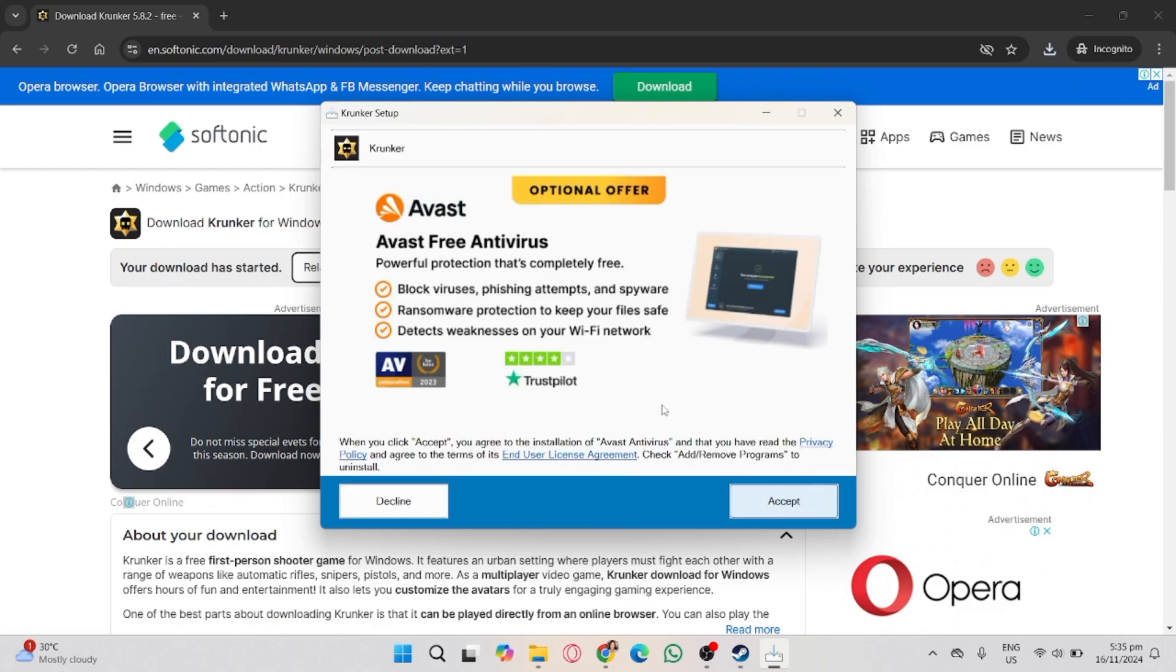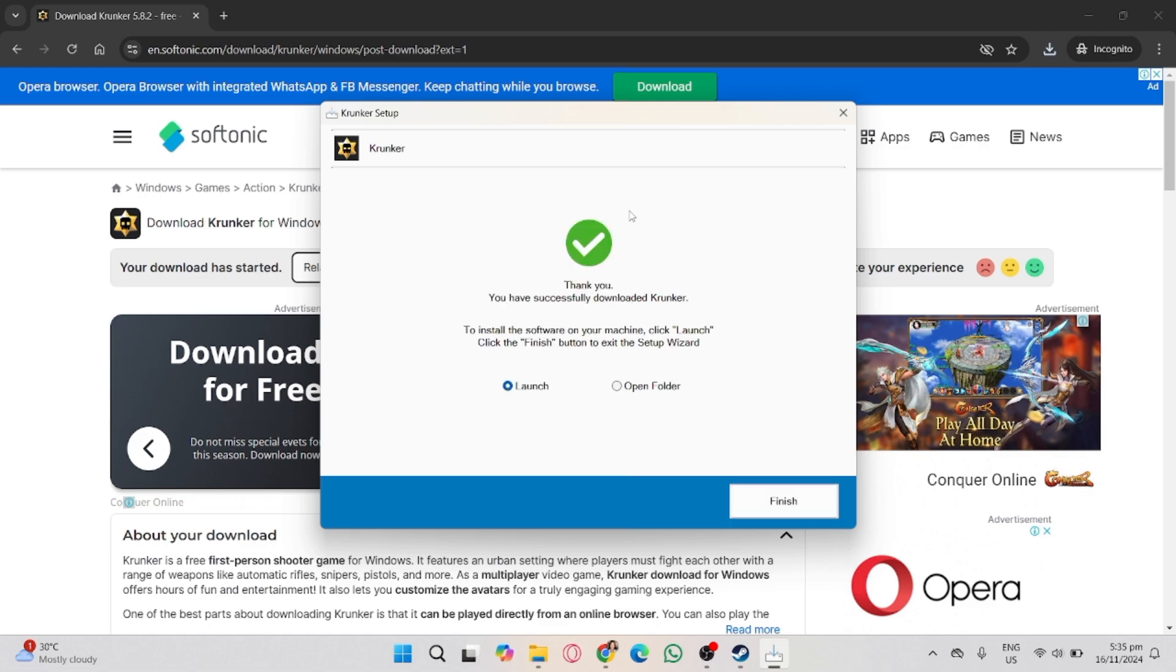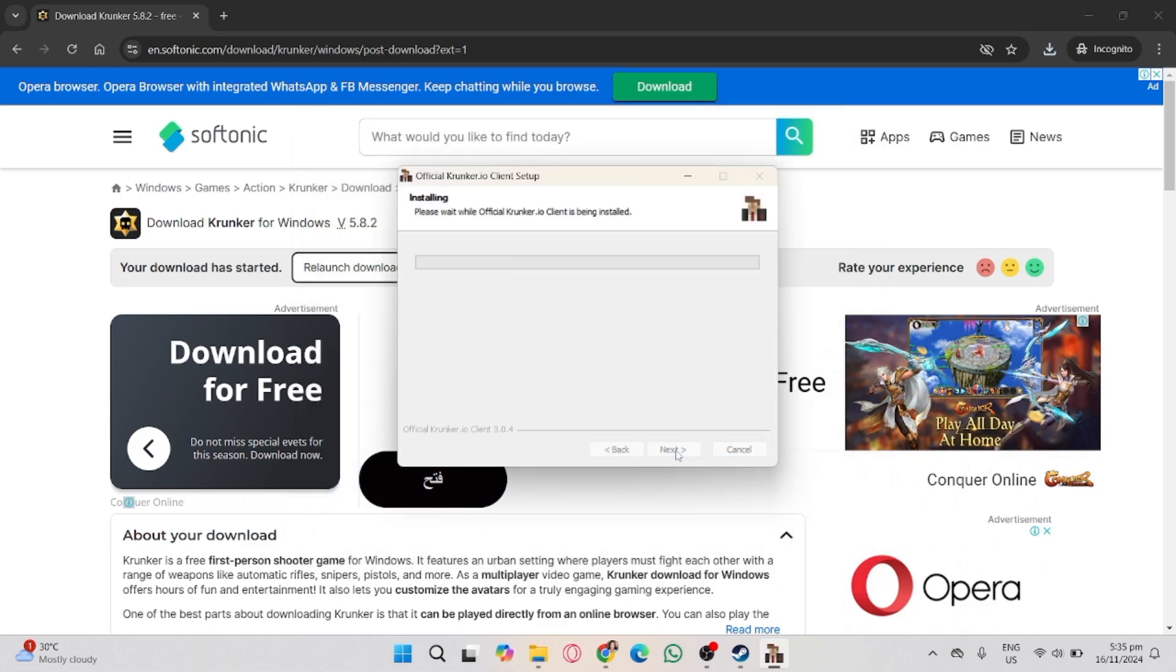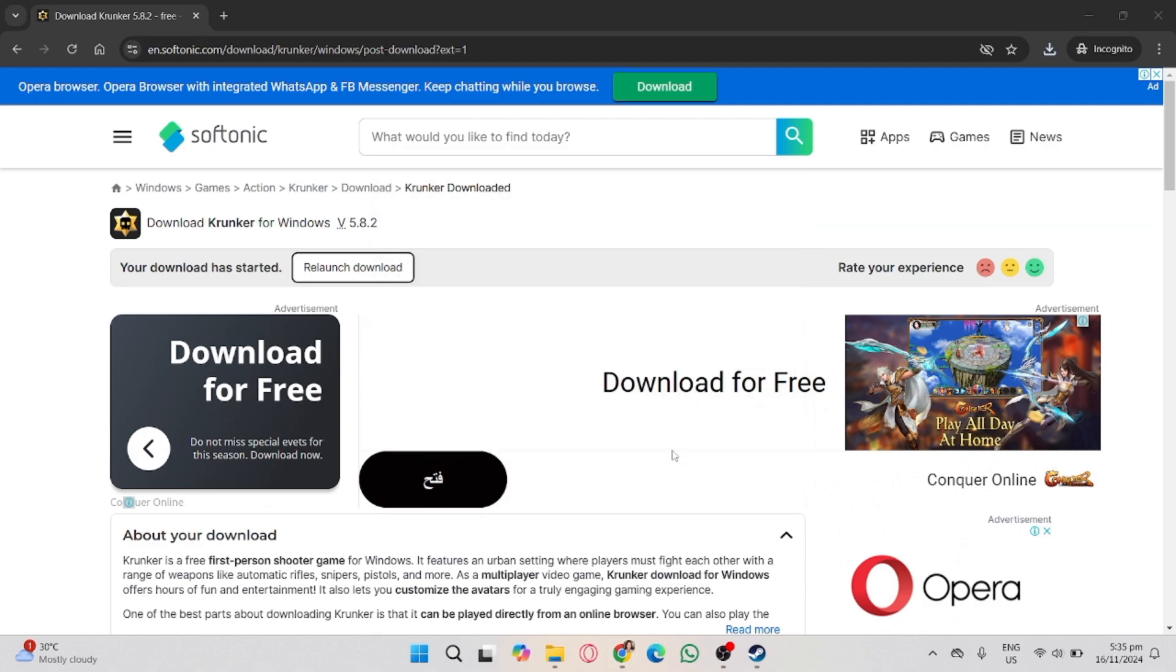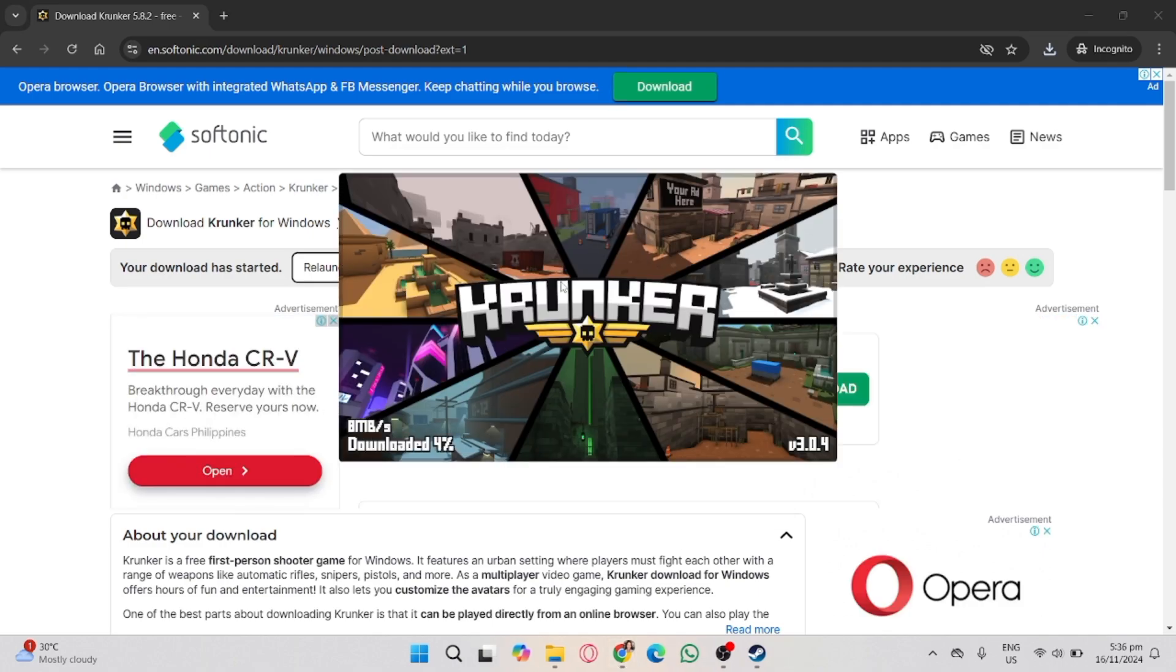You can now play the Krunker on your laptop and computer. Proceed with the installation process. And that's it. That's how you install and download the Krunker application in Steam if it's available to your country.